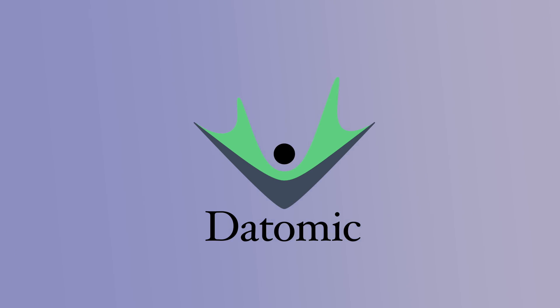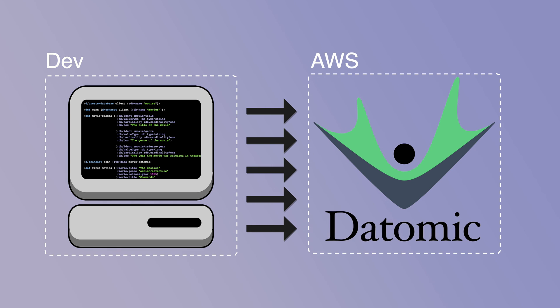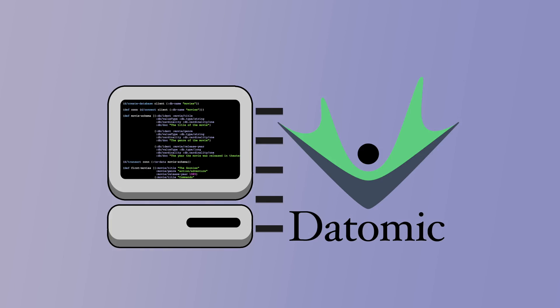Once your Datomic Stack is created, you will want to connect to your Datomic Cloud system from a computer external to Amazon.